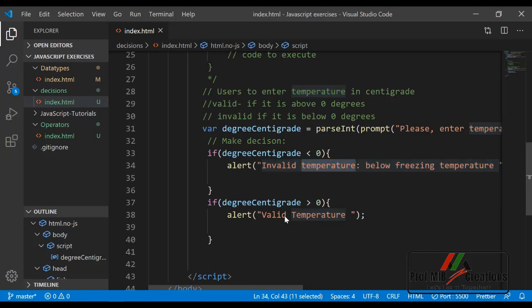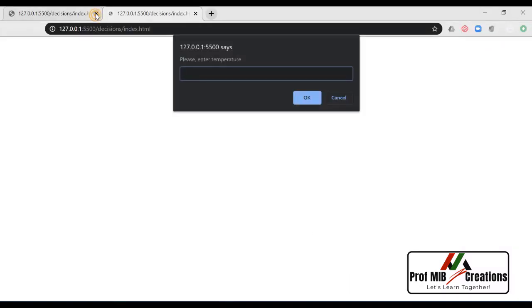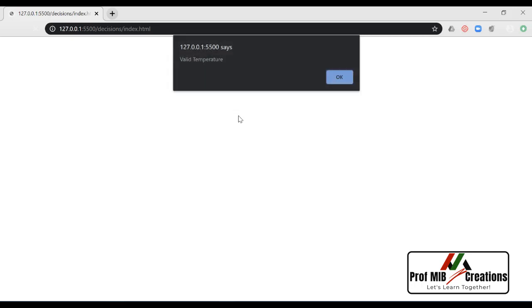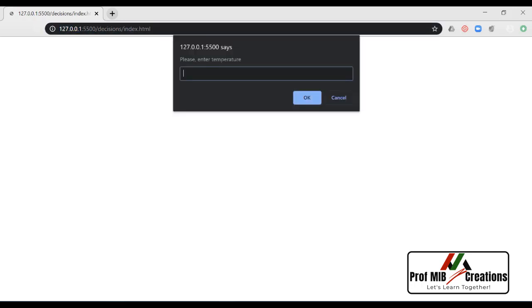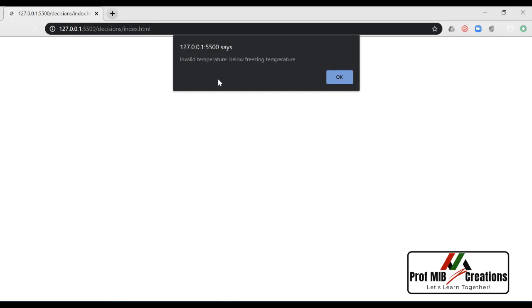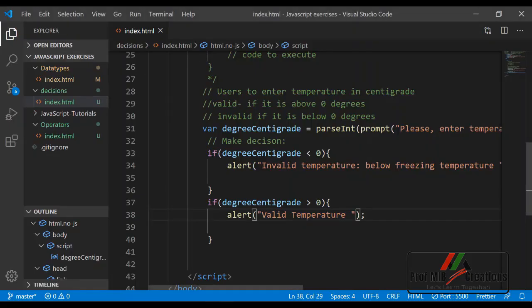Let us save this and run it in the browser. This is the prompt and it allows the user to enter some data. Here we will enter for example 50 — 50 is a valid temperature because it is above zero degrees. Let us refresh the page and enter another temperature: minus 20 — invalid temperature, below freezing temperature. This is the simple example of an if statement that can be used to check a condition and based on the value of that condition, execute a block of code.